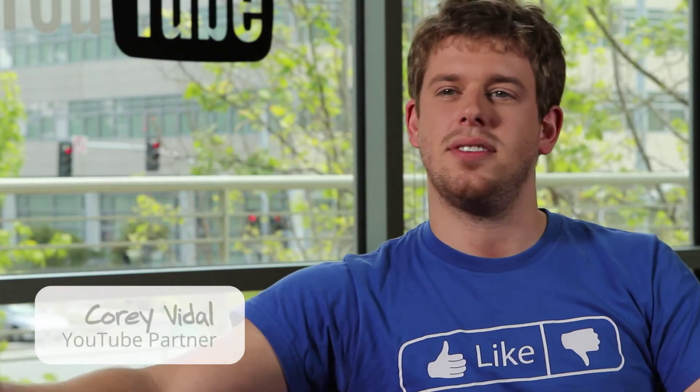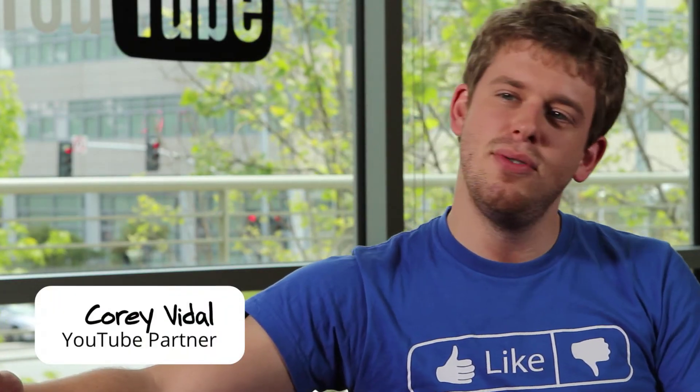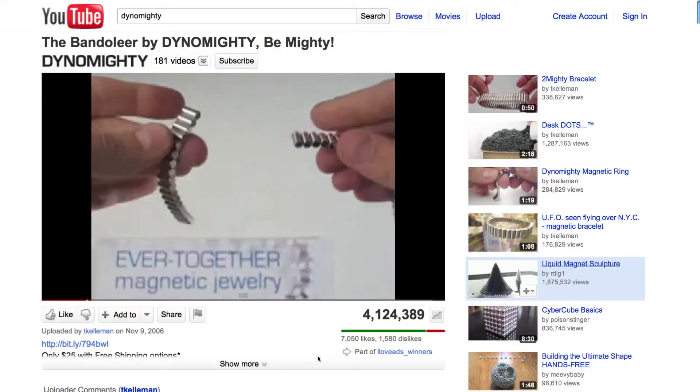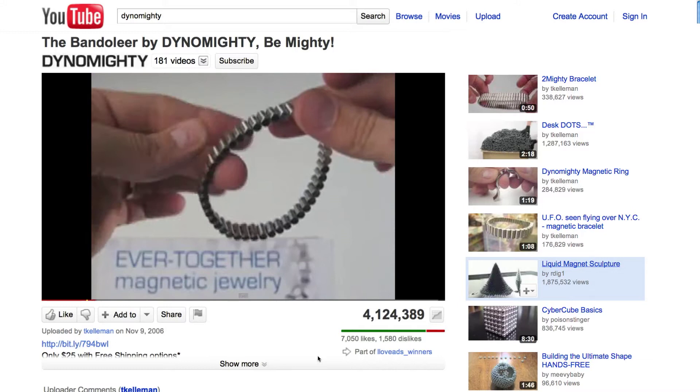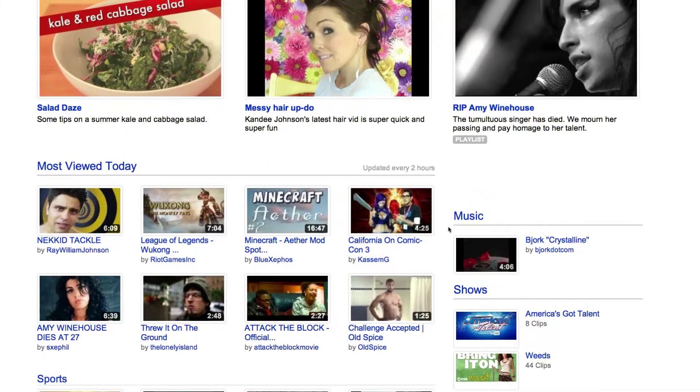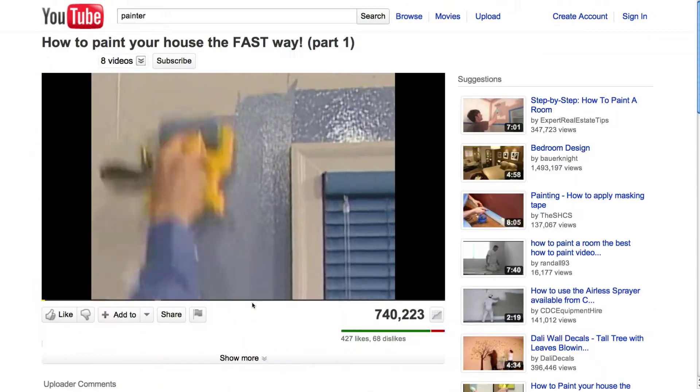But if somebody has a small business, how can YouTube help them? How can they use that as a free tool? I think it really distills down to one thing: not only are we the biggest stage in the world — 3 billion views a day — but we have an engaged audience. You're not playing to someone leaning back on their couch sipping a soda. You have people who are leaning forward, very engaged with the content and really interested in what you have to say.